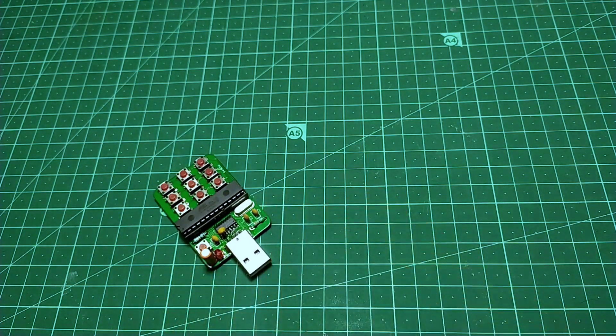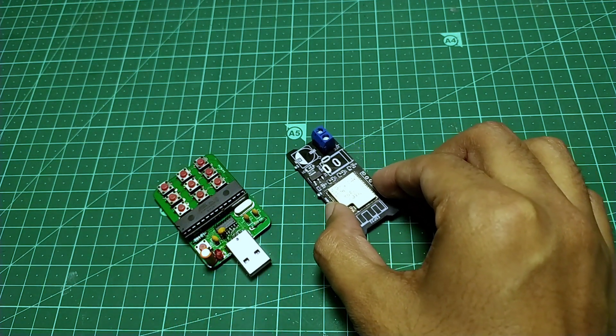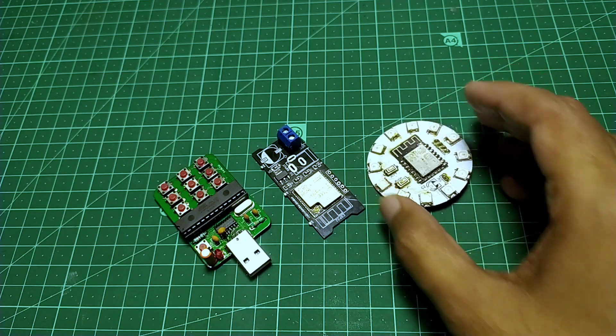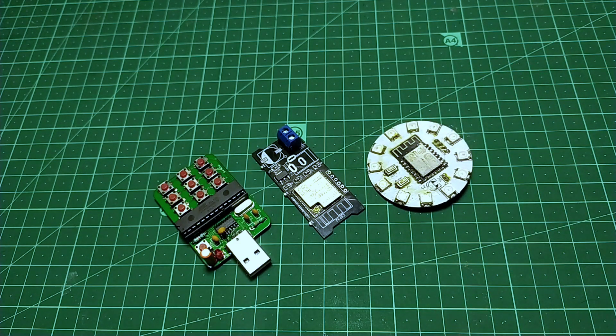When it comes to making electronics projects, a custom PCB board is always one of the top priorities.